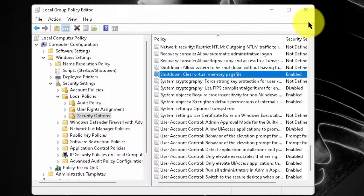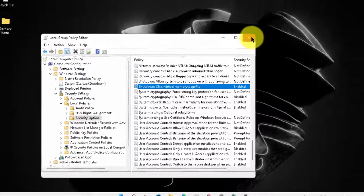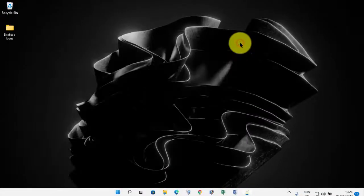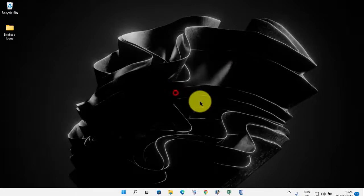And now, restart your computer. So, friends, this is the way by which you can clear your page file at the shutdown of your Windows 11.